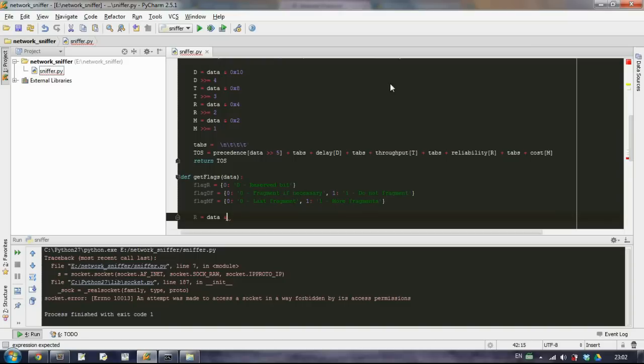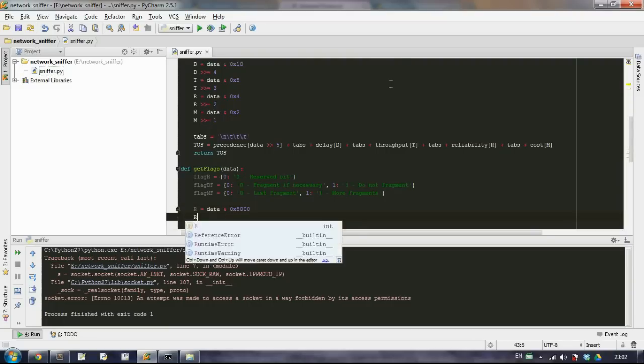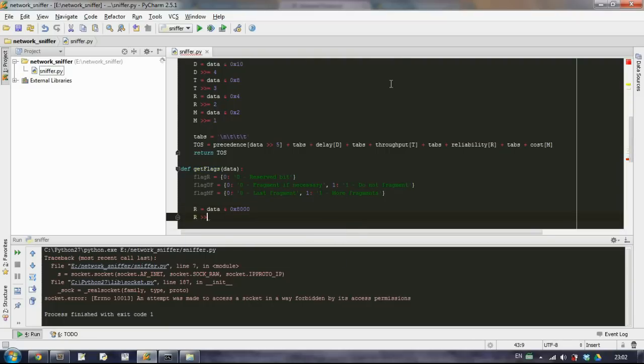So we won't write that in binary, we will again use the hex notation. And in hex this means 8000. And then we will shift it 15 times to the right.